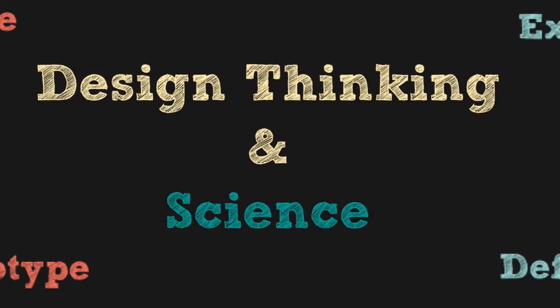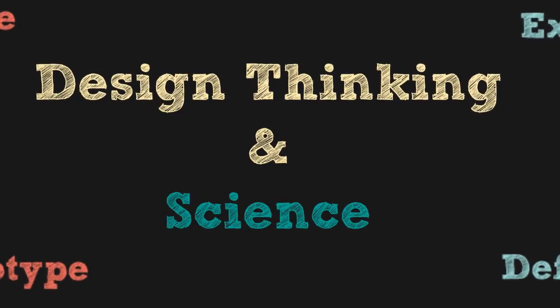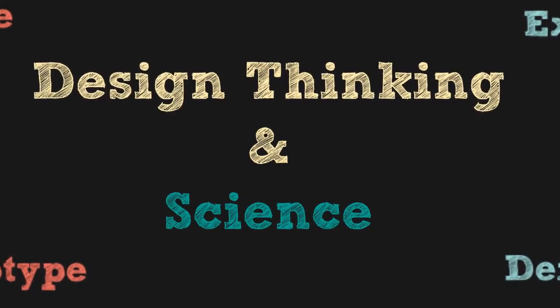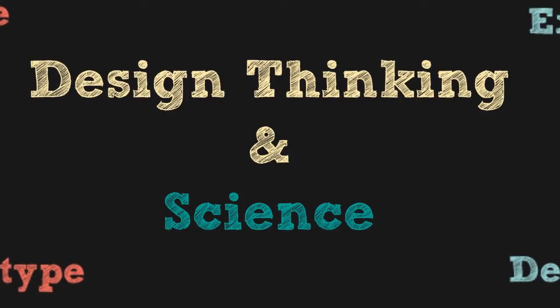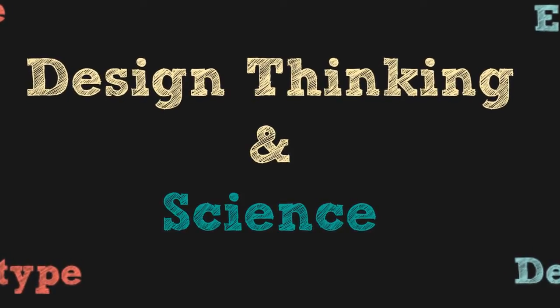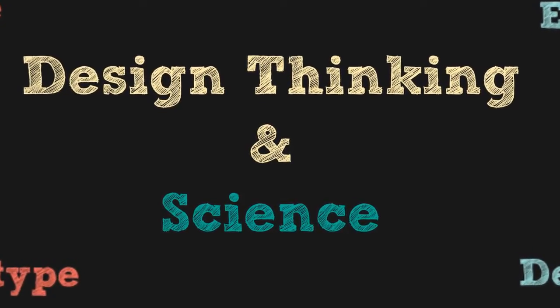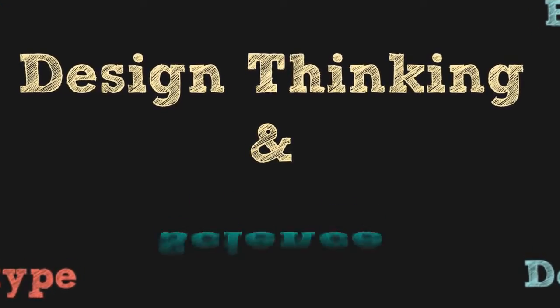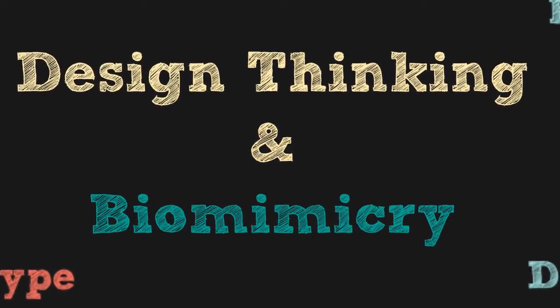Knowing how important knowledge of science is to the design thinking process, we now present the final overview of biomimicry.